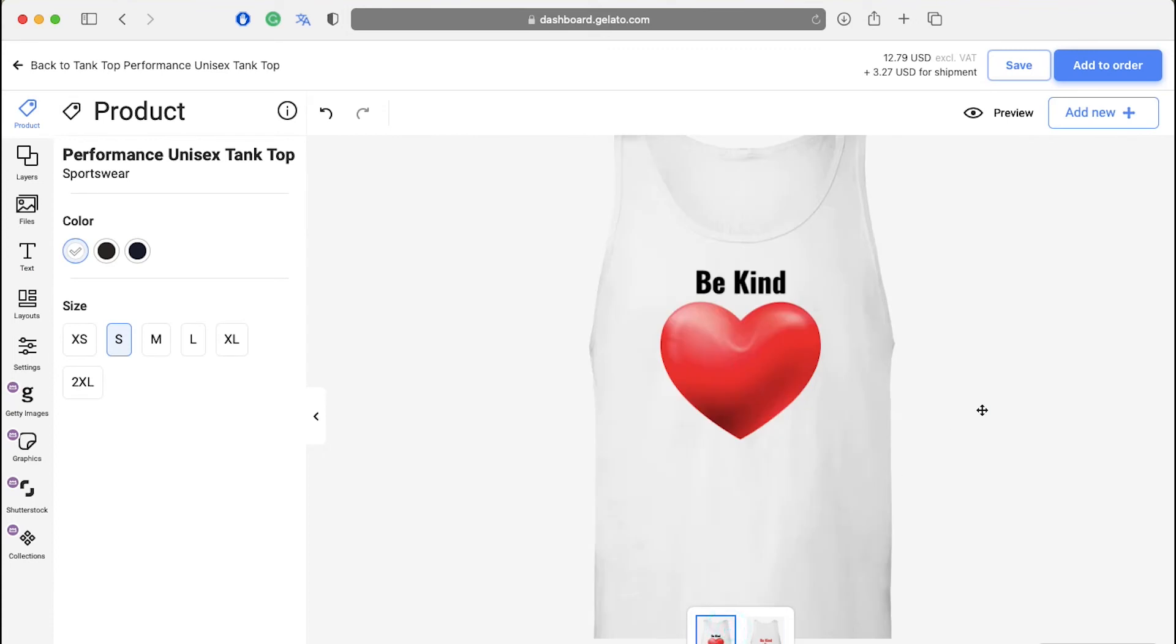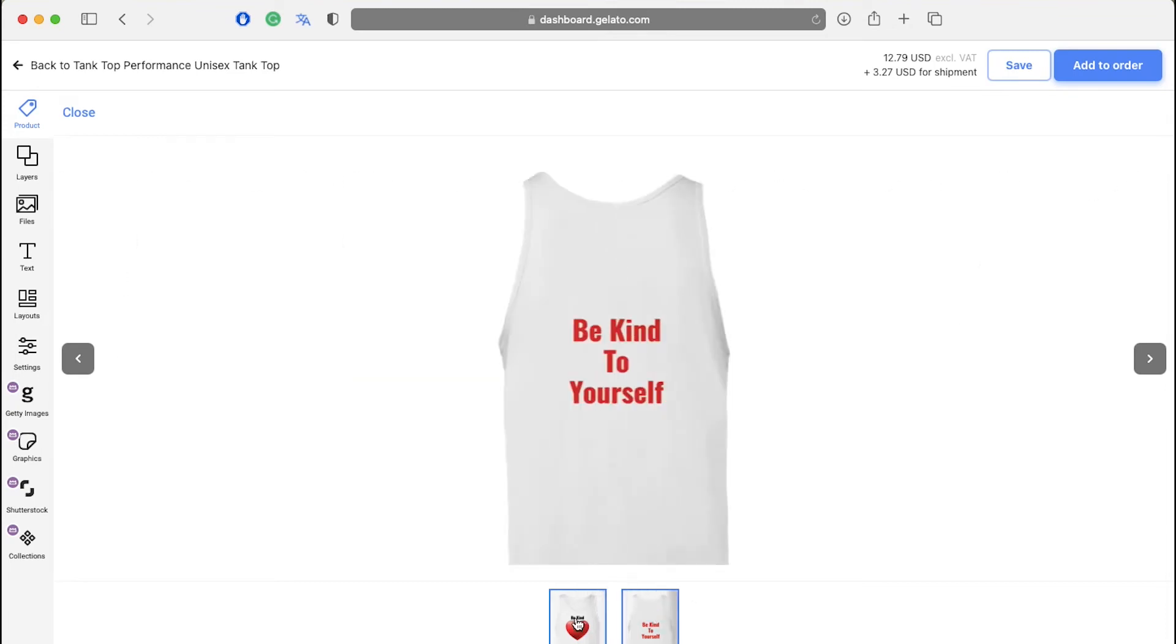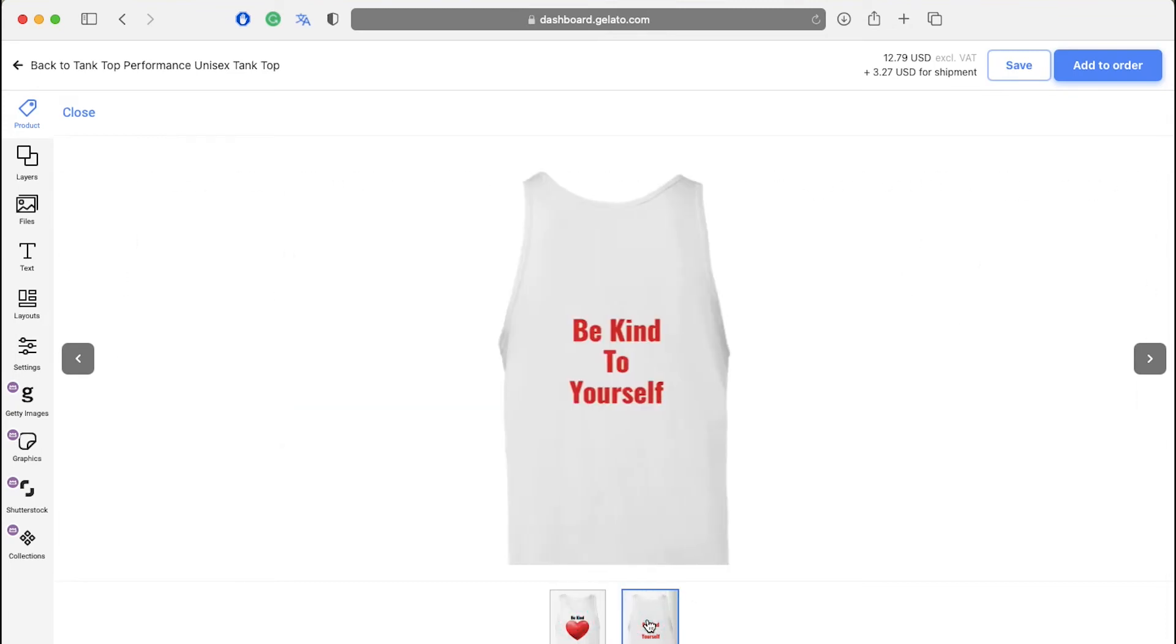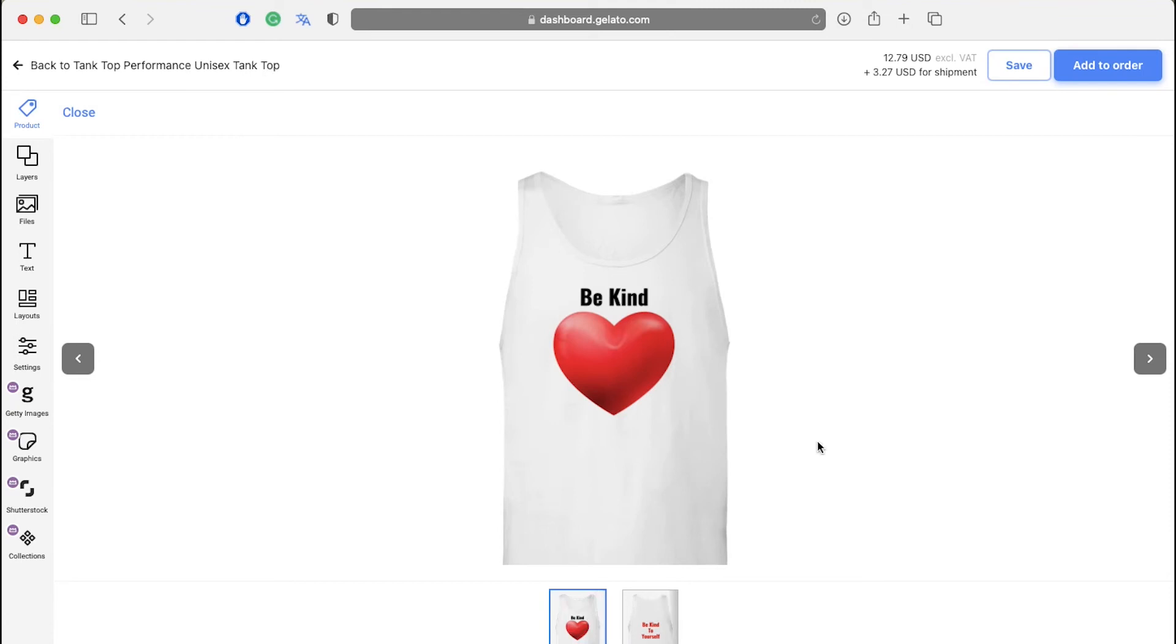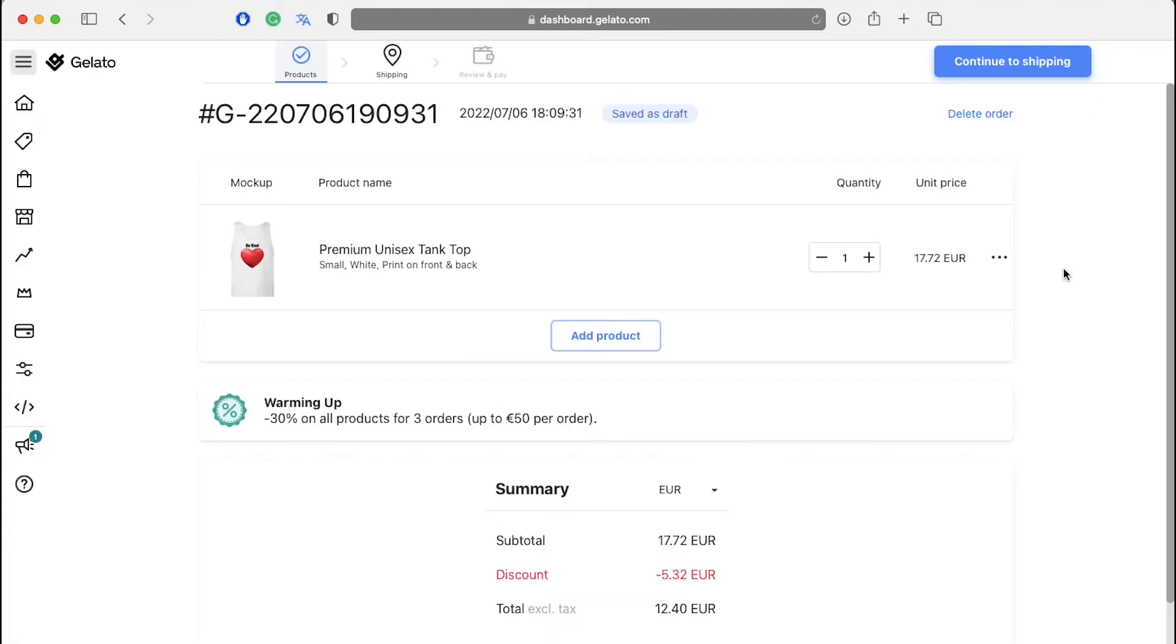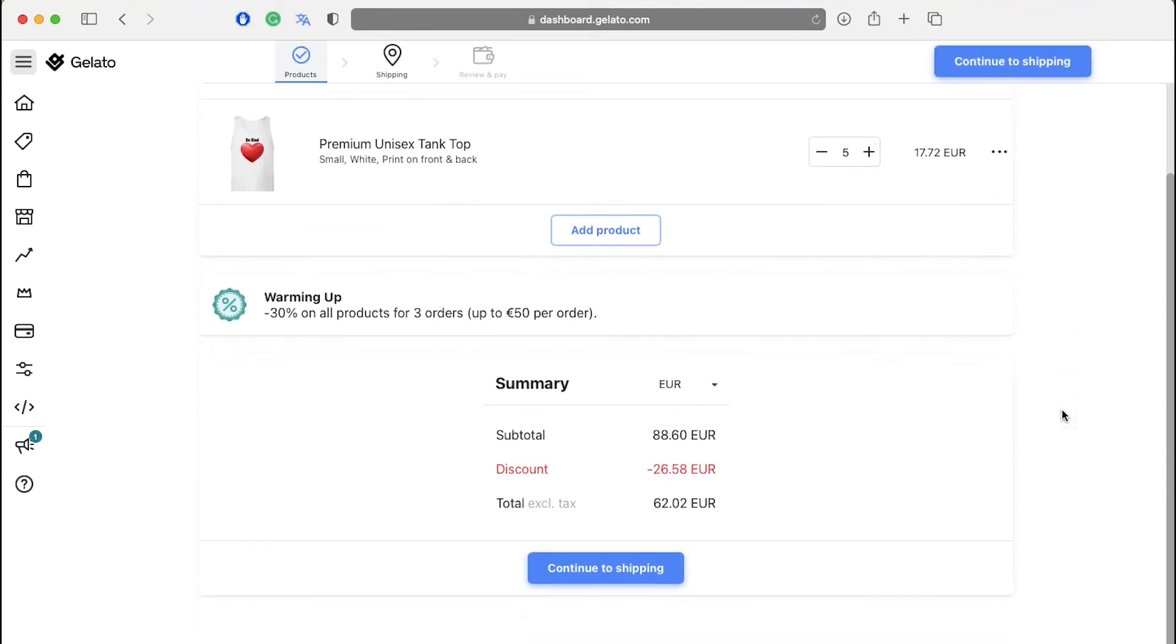After completing your design, click on the preview button and you can see the preview of the front as well as the back of your product. Give everything a quick check and if you like everything that you see, then just click on the add to order button on the top right corner. Select the quantity of your order and scroll down to see a summary of the order.